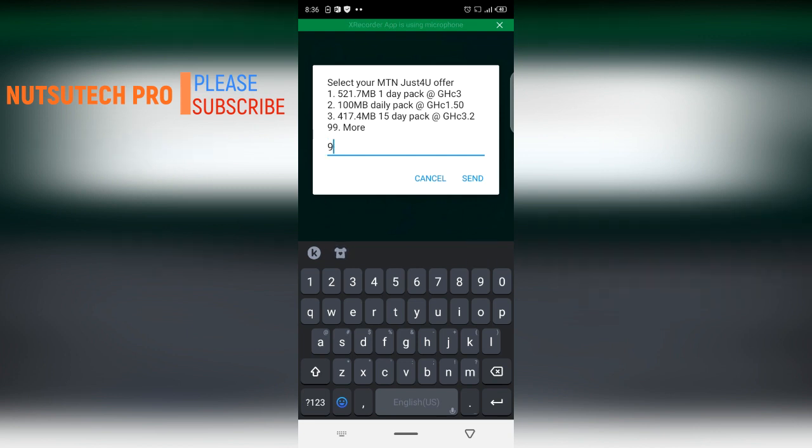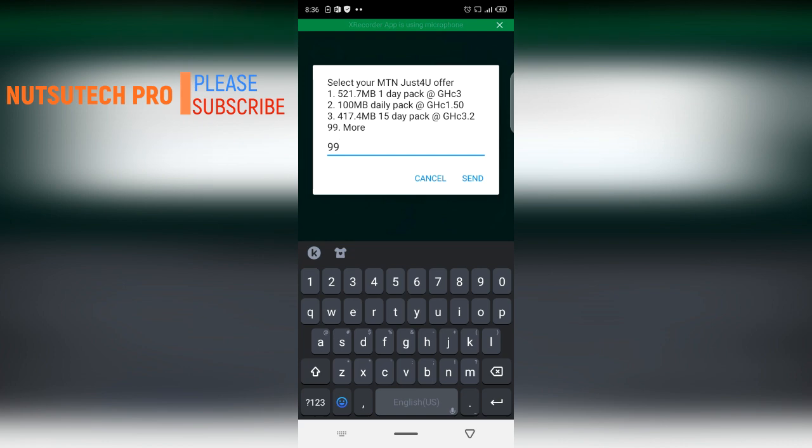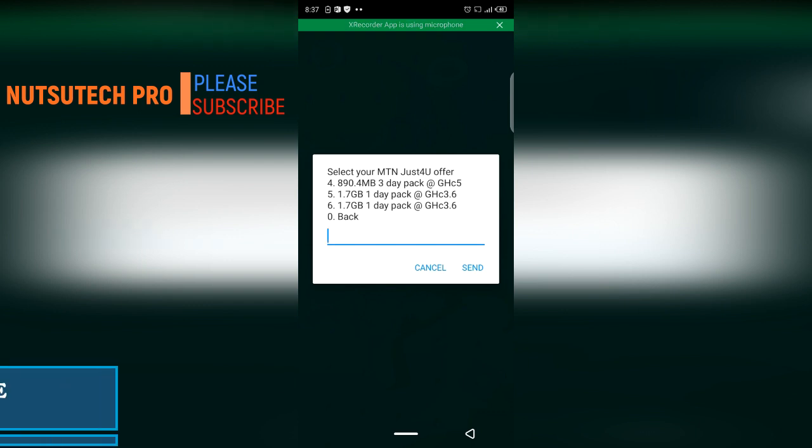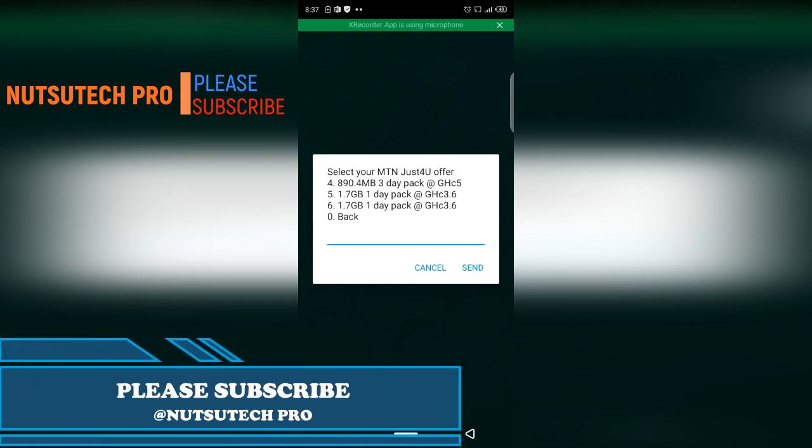What MTN does is that every time they do this they try and change their data offers on a monthly basis or sometimes two weeks. So you can see that their data offers differ.